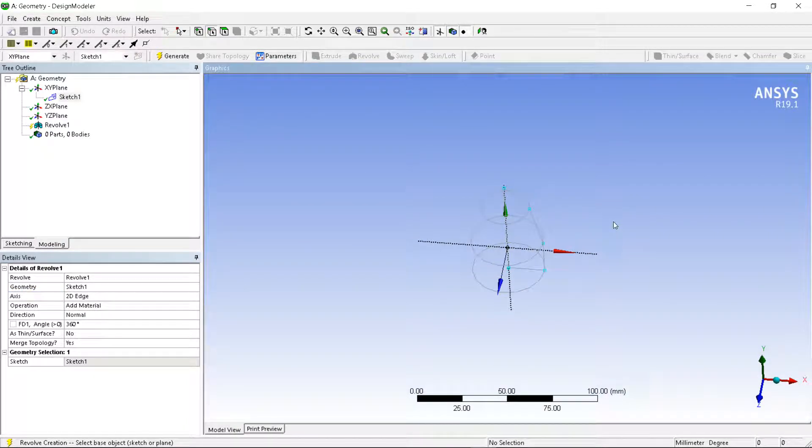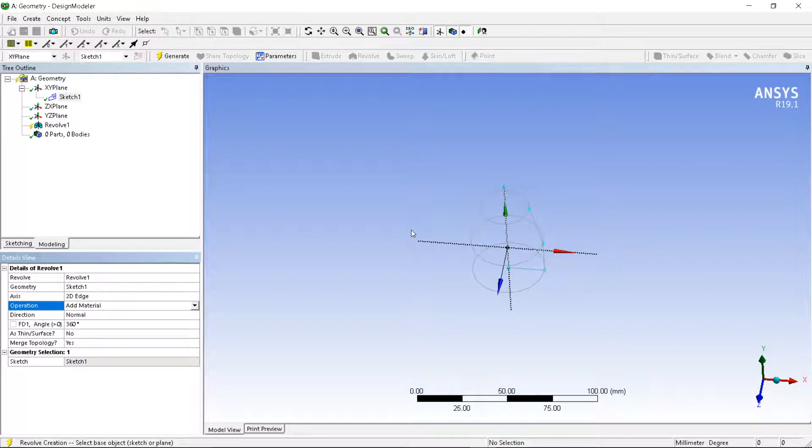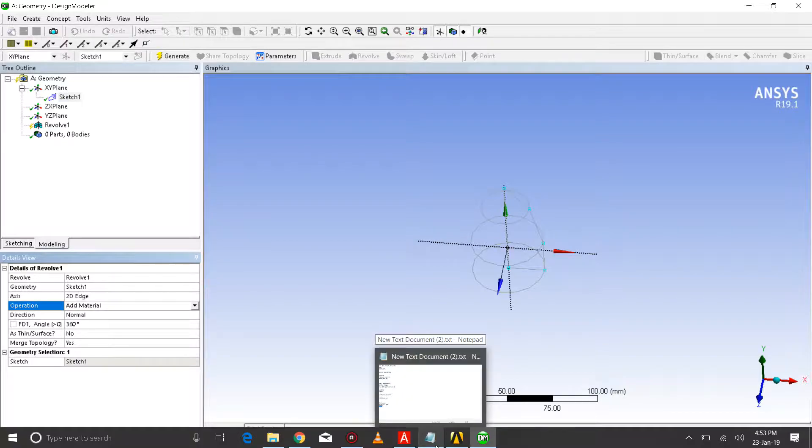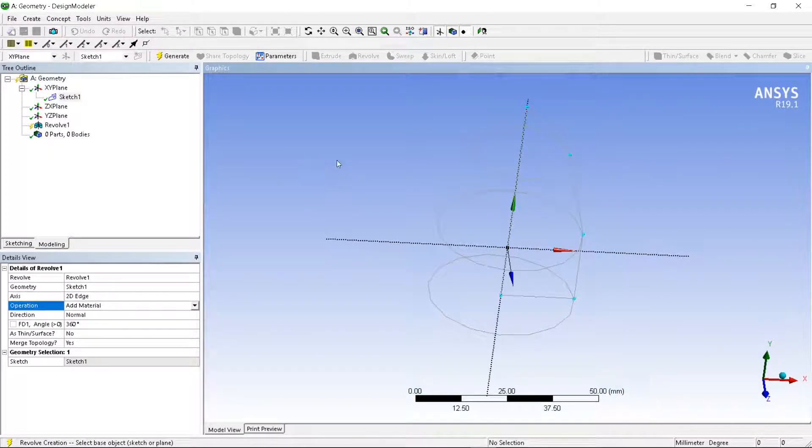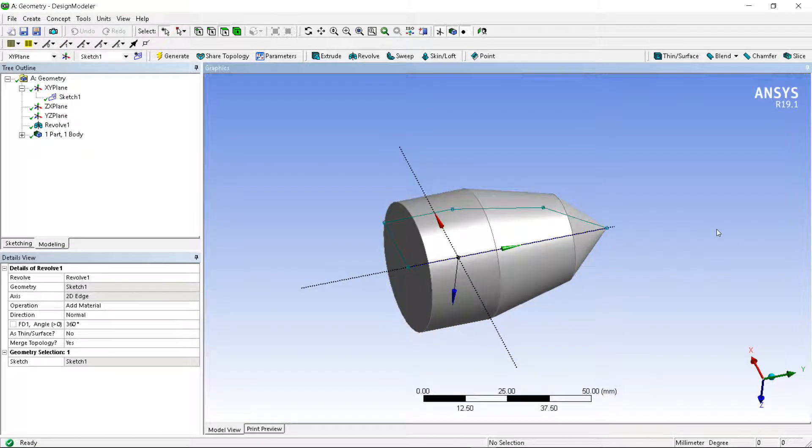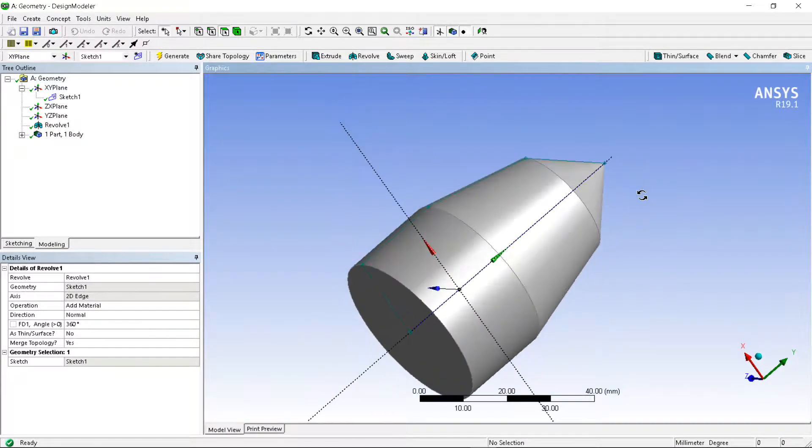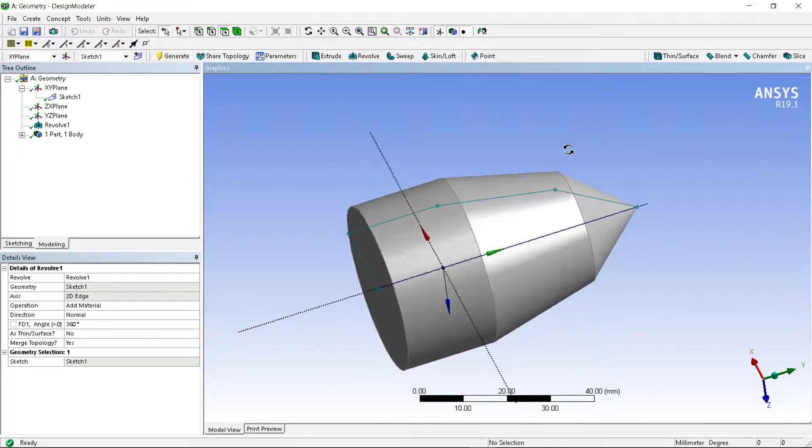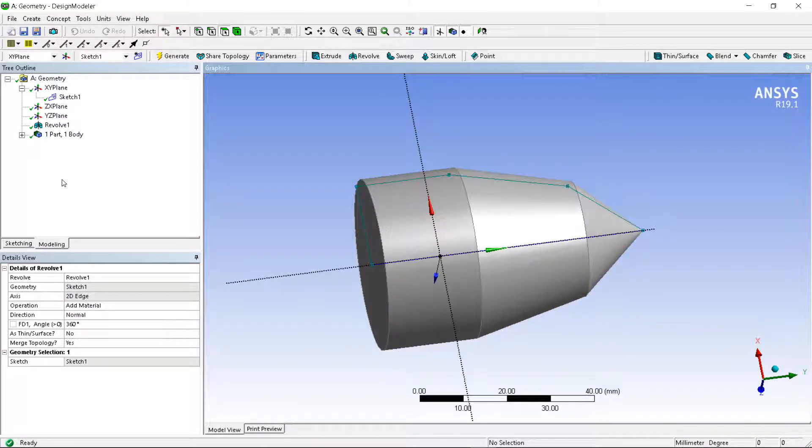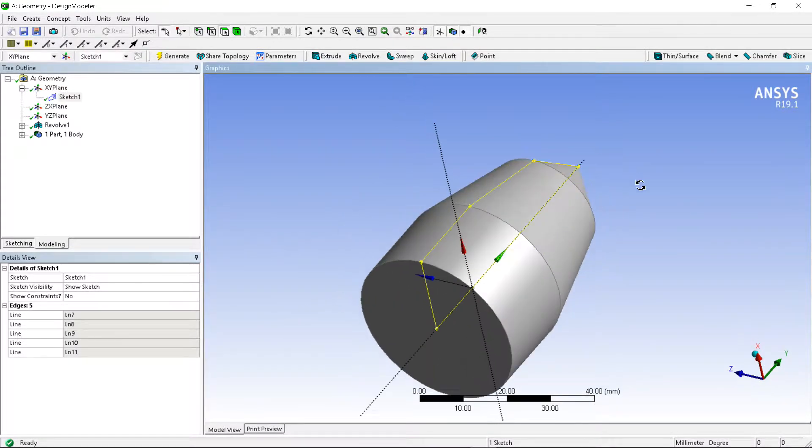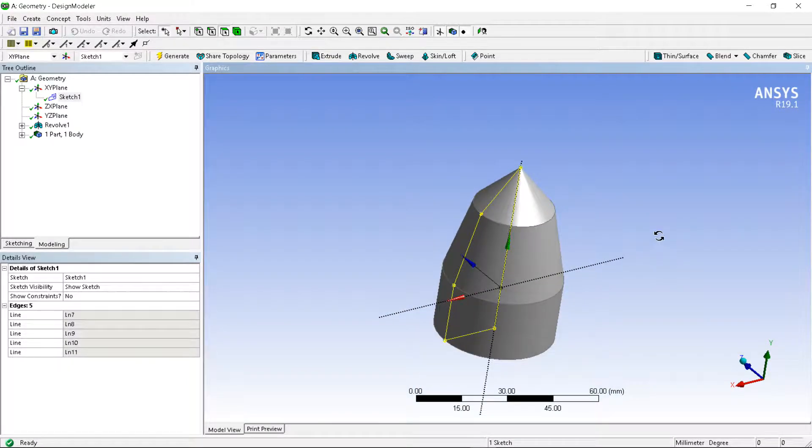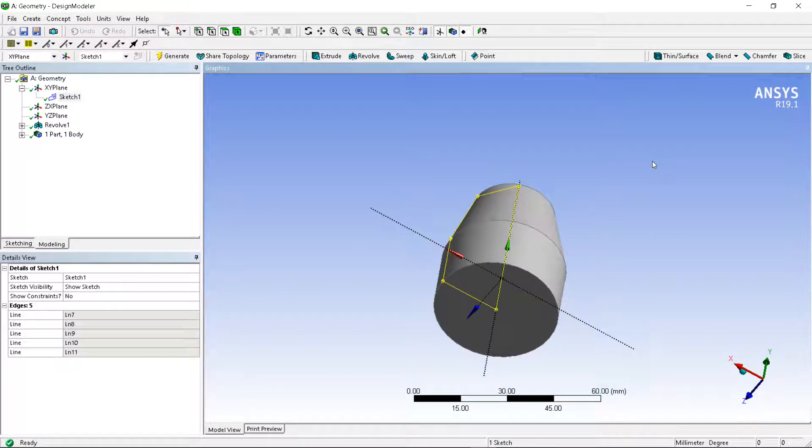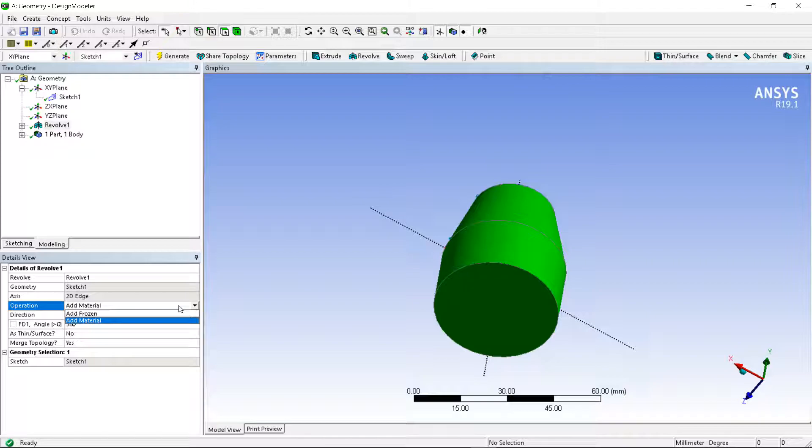Now you can see the wireframe model. Let's first of all generate. Now you can see. Then after, let's explore the options. Here you can see add frozen and add material. It is same as extrude command.